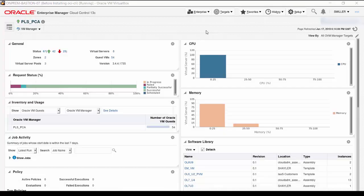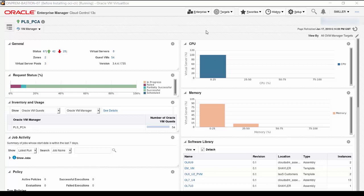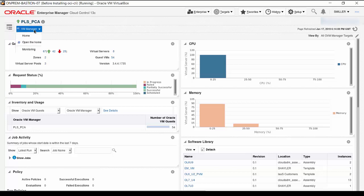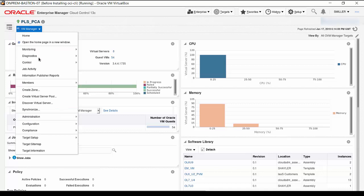We start at the Oracle VM infrastructure view of the Oracle Private Cloud Appliance. Here, click the VM Manager menu, select Administration, then Network.